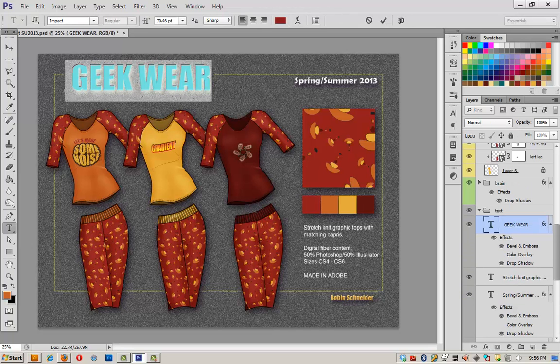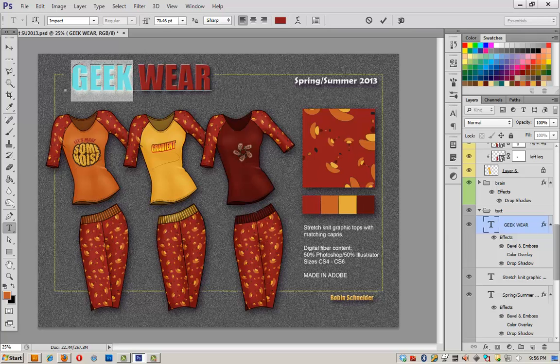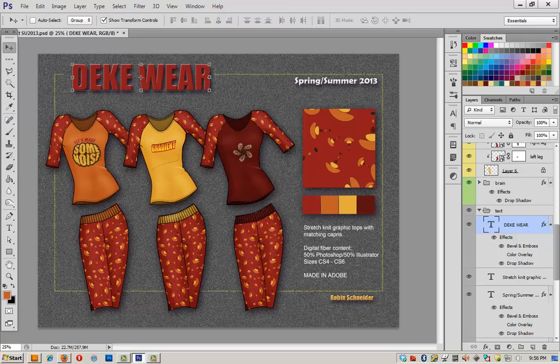Now that I look at this, geek wear just doesn't seem like an appropriate title for this amazing collection of garments. Instead of geek wear, I propose that we call this collection Deek Wear.